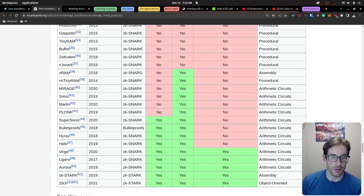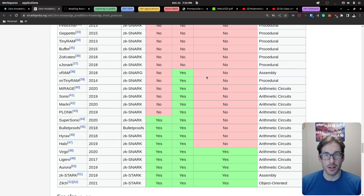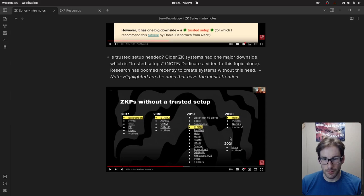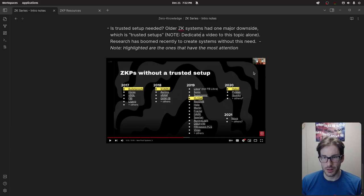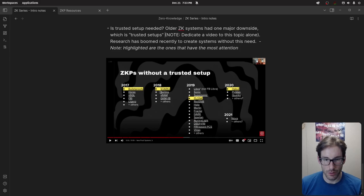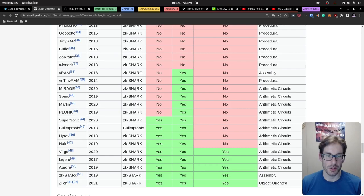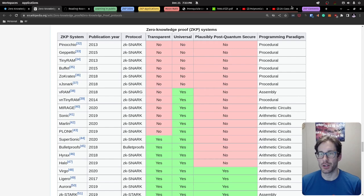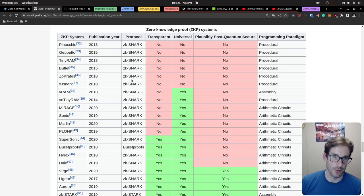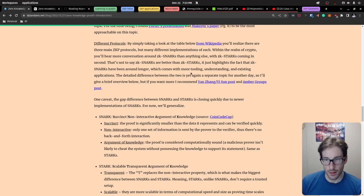There's a presentation I came across that highlights some of the more popular variations — specifically Bulletproofs, STARKs, PLONKs, and Halo 2 as prominent ones people are leveraging today. That presentation is linked in the resource list along with the Wikipedia article. We should also talk about the differences between these protocols — two links in the resource list cover the difference between SNARKs and STARKs in good detail.